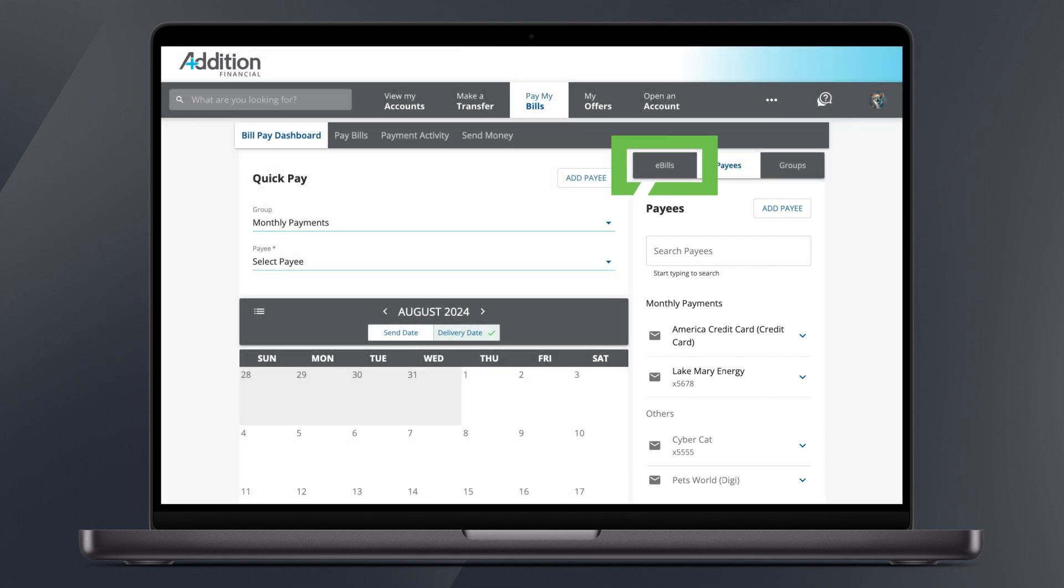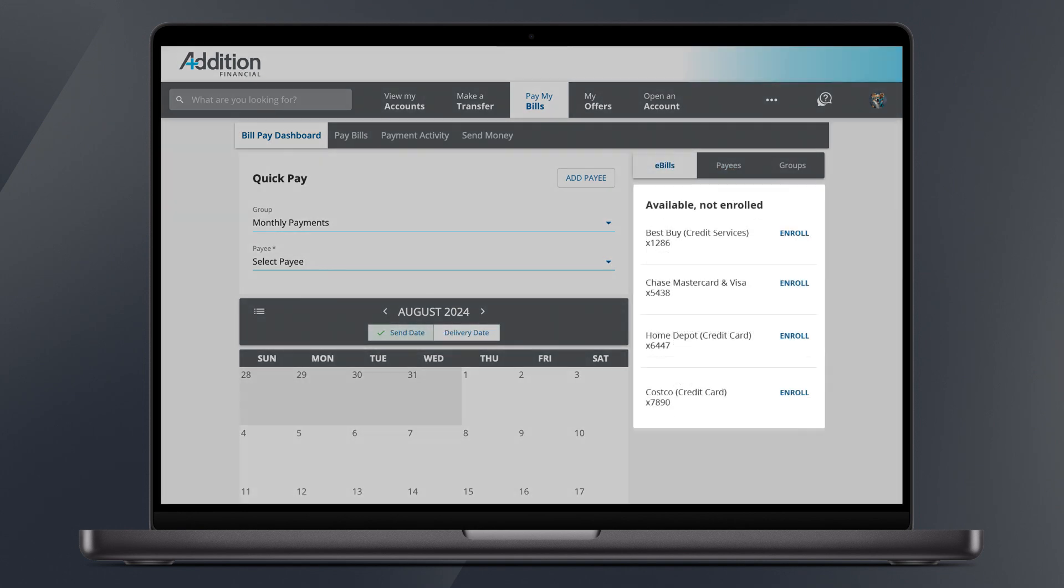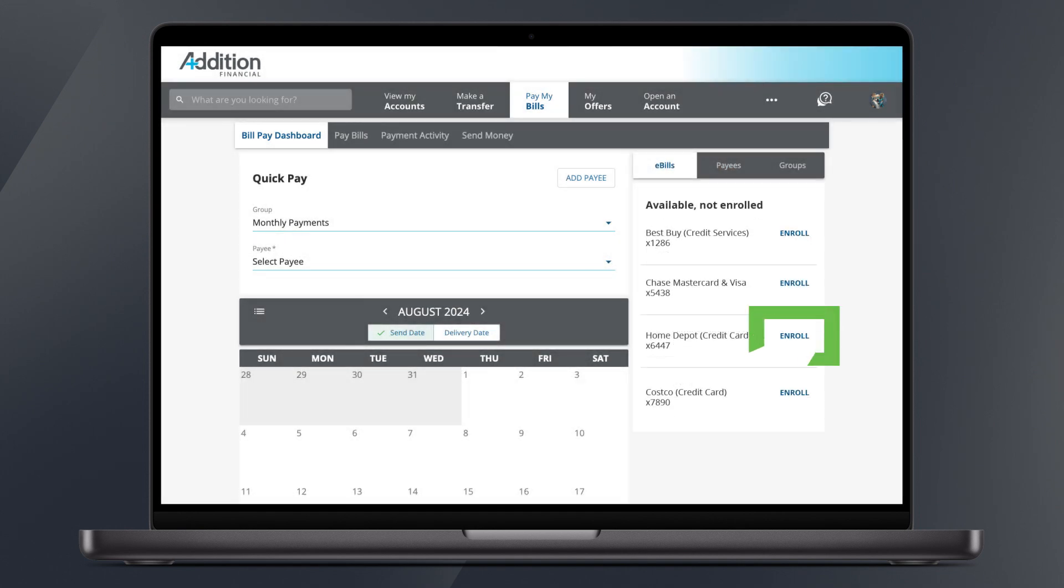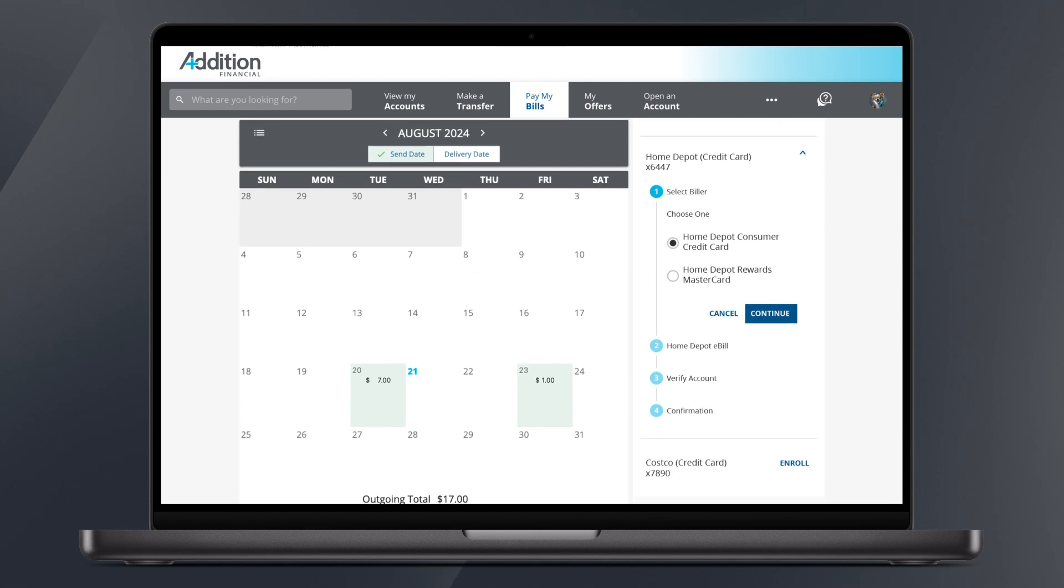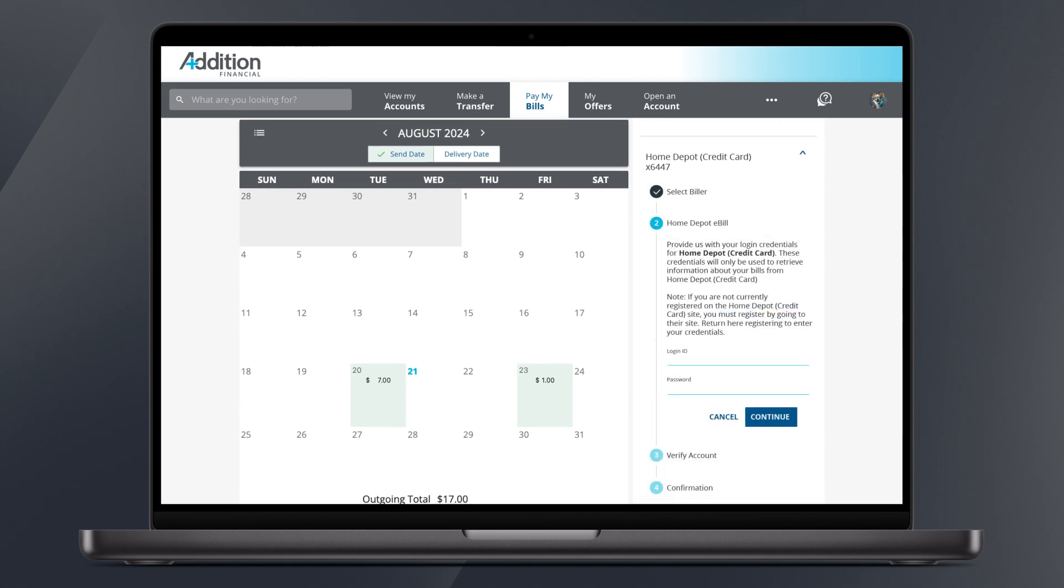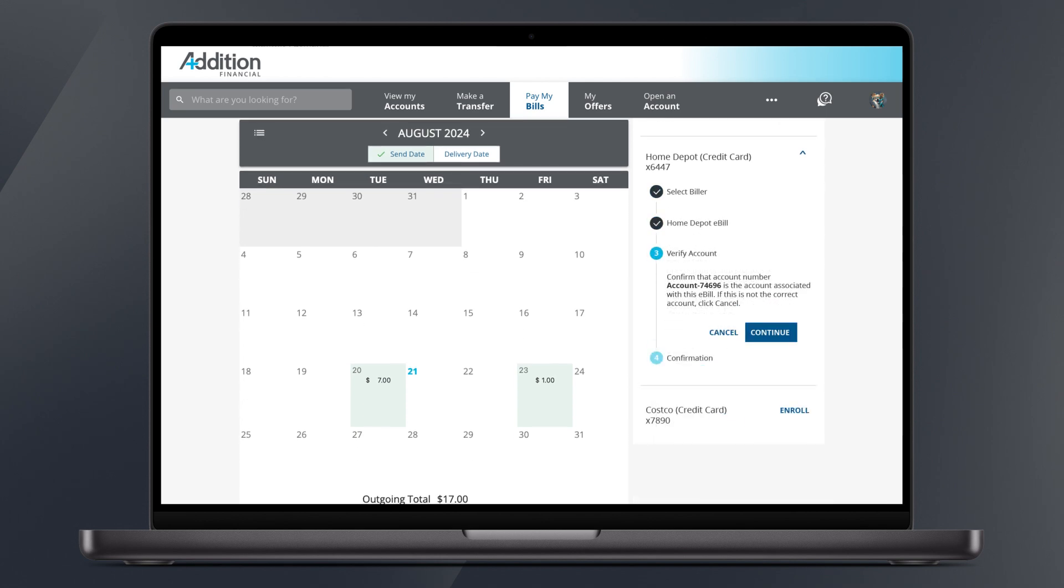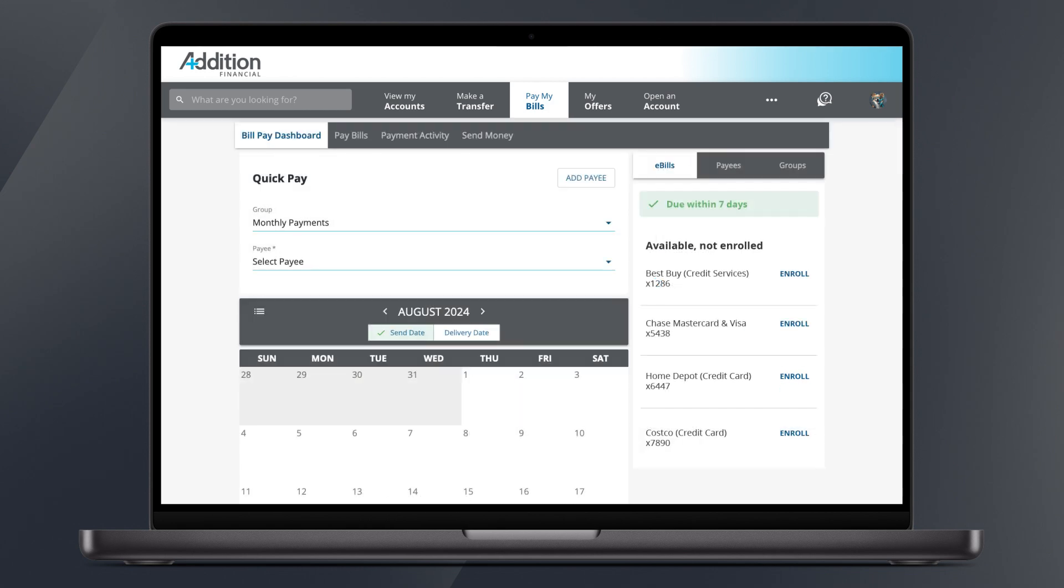By clicking the e-bills tab, you'll see a list of available bills you are able to pay online. By clicking Enroll on any of these bills, you can add them to your list of upcoming e-bills. The e-bills tab will automatically populate with the date of your next payment at the top of the screen.